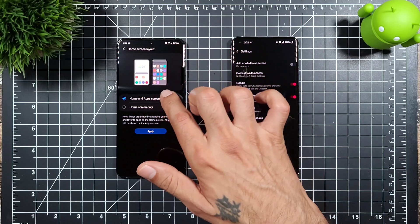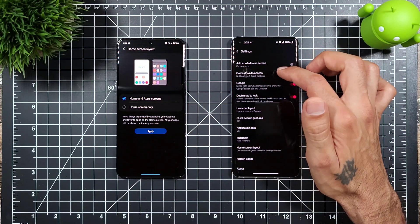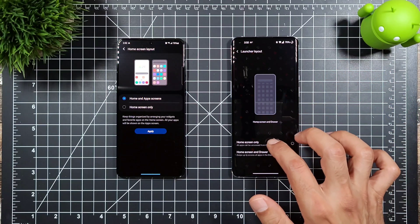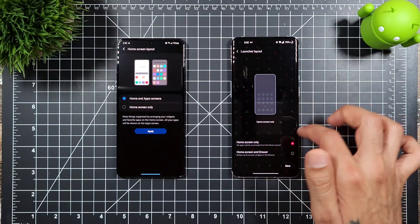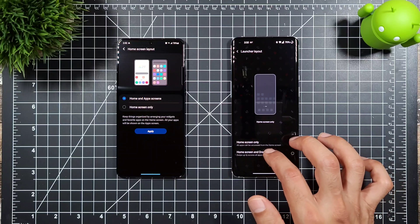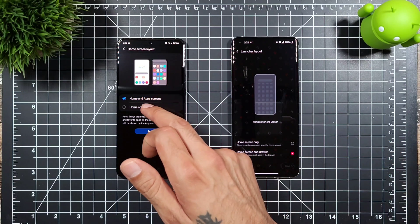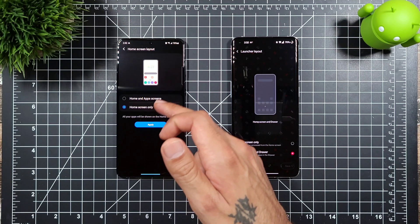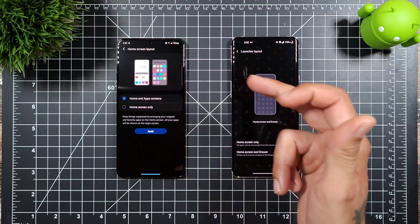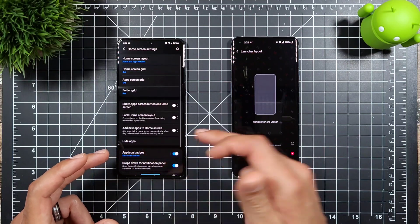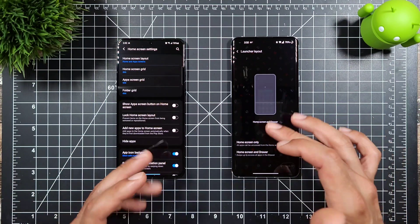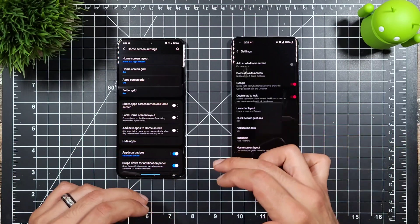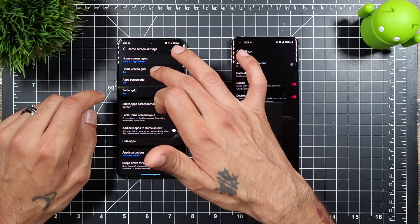When you dive into the settings and go into home settings, on Samsung you get options for home and apps on your screen. On the OnePlus launcher layout, you get home screen only — which shows all your apps just like on Samsung — or you get an app drawer. Samsung offers the same thing: home screen only or a home and app screen.